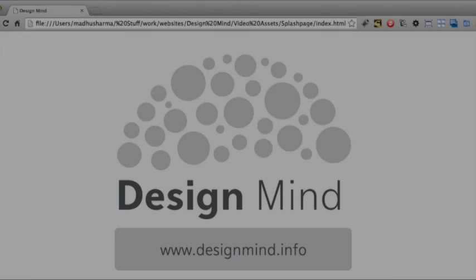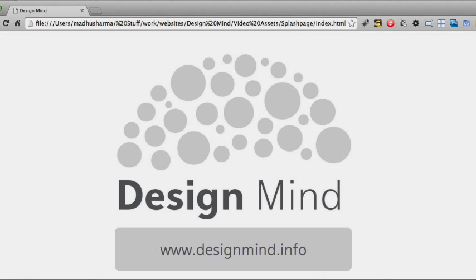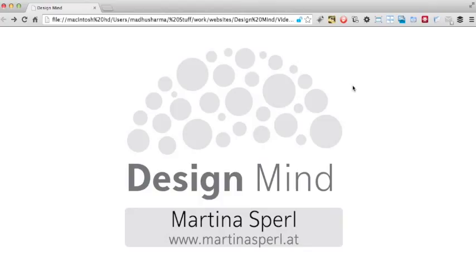I'm Mardu Sharma and this is Design Mind. Every episode we teach your mind about design by analyzing a website. In this episode of Design Mind we are looking at Martina Spell which sells designer chairs.